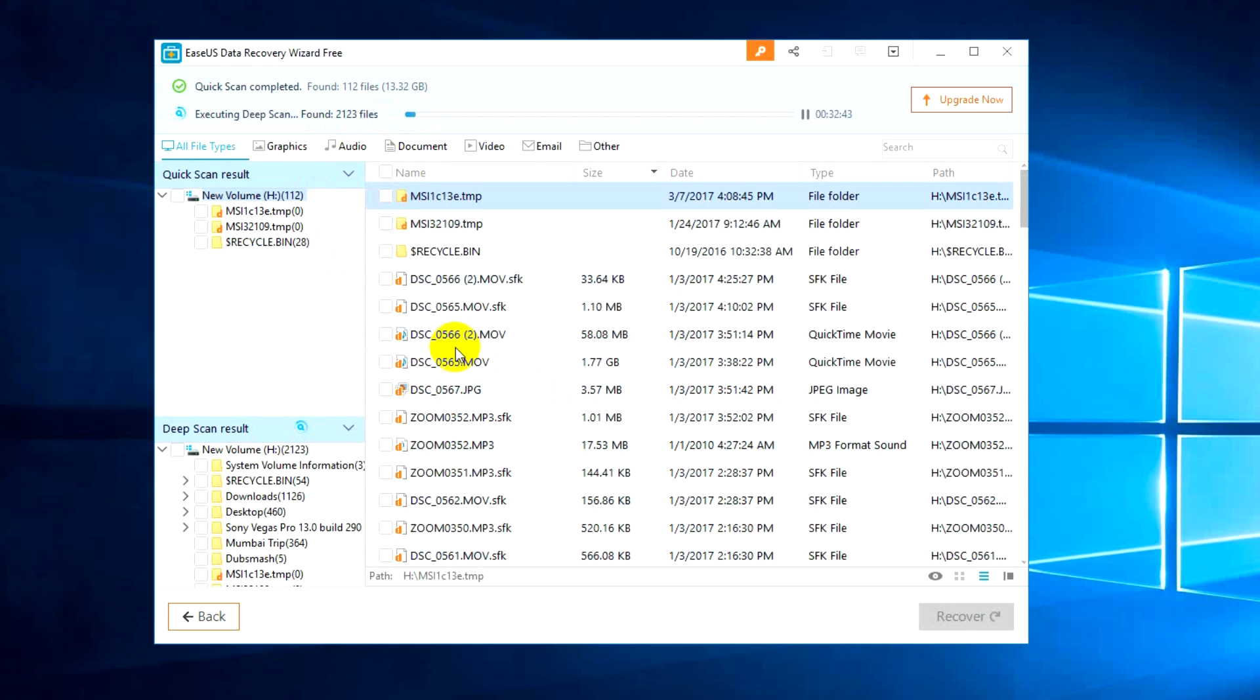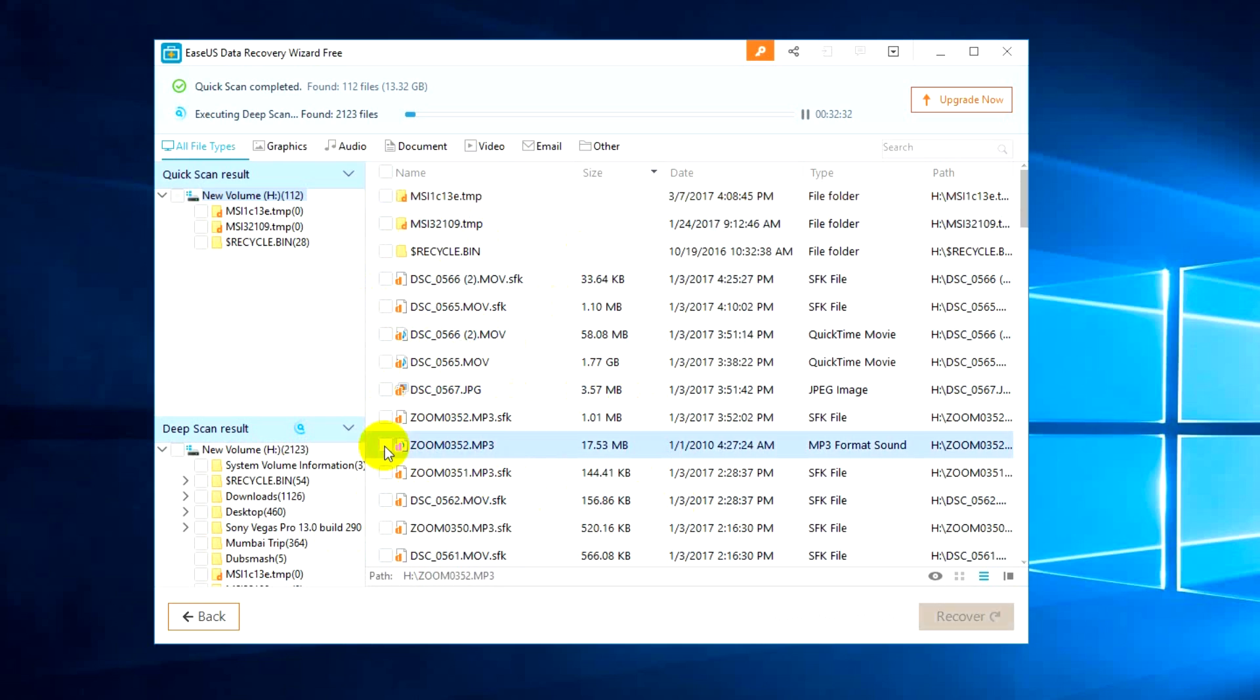Go to the recovery of that file. For example, we'll just recover a simple file. This is an audio file, you can see an mp3 file, it's 17.53 MB in size, and you can see it's an mp3 sound.